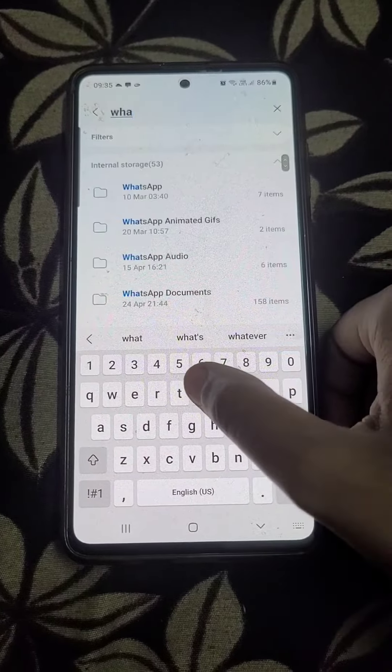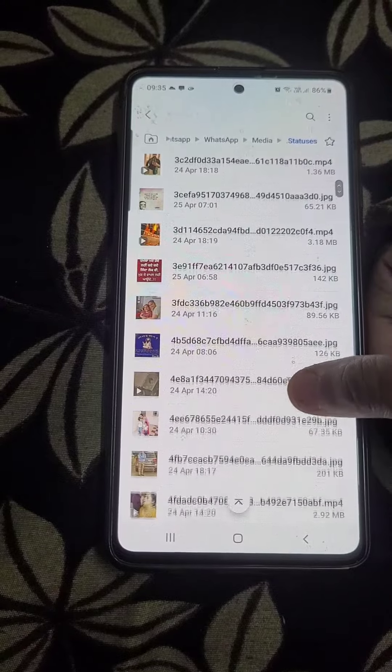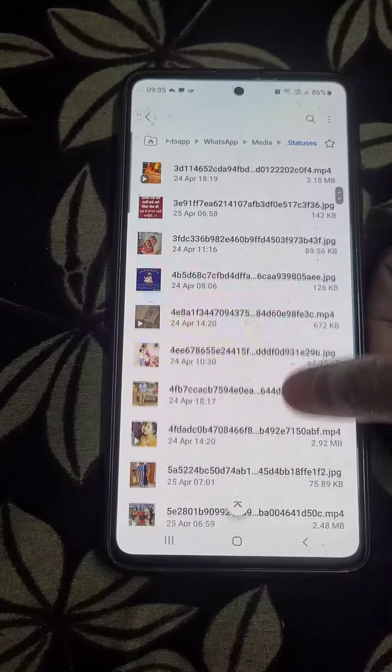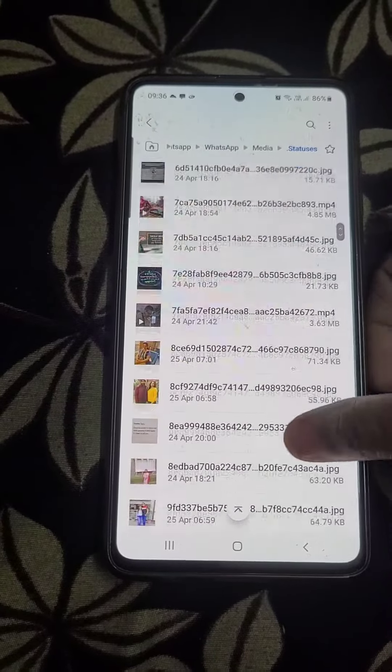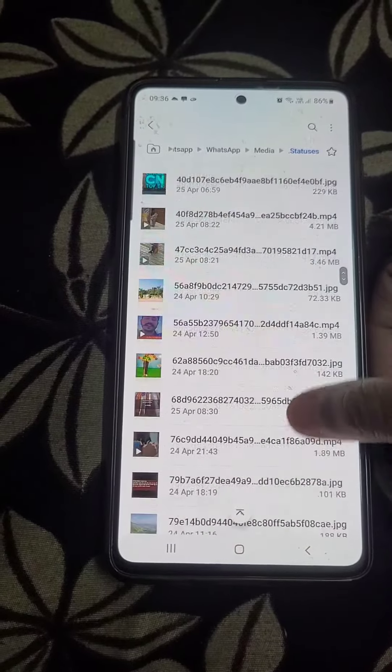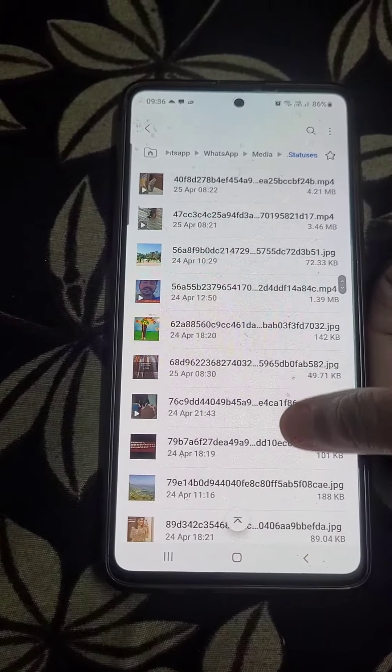After clicking on WhatsApp, search for media and click on it. Then tap on the '.statuses' folder. All the statuses you have previously viewed will appear here. You can download any of them and share it.